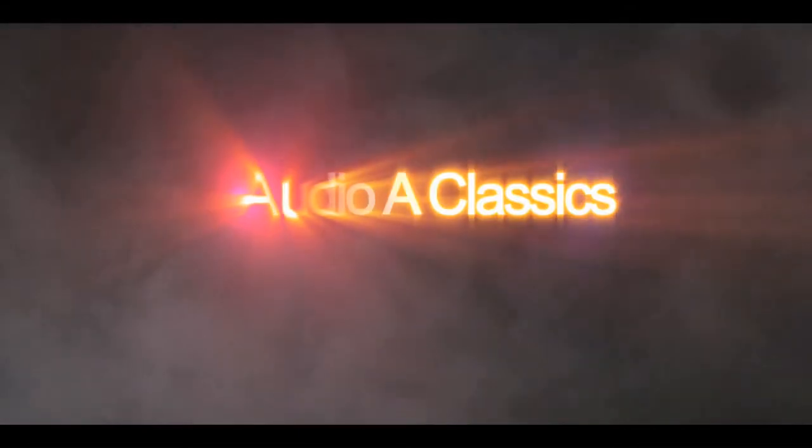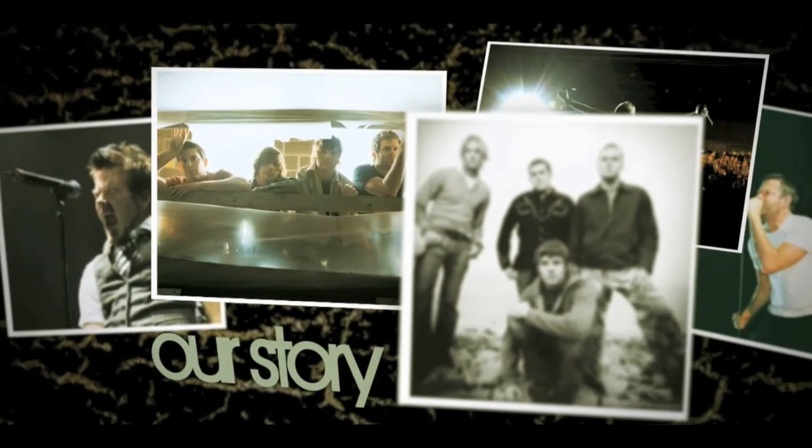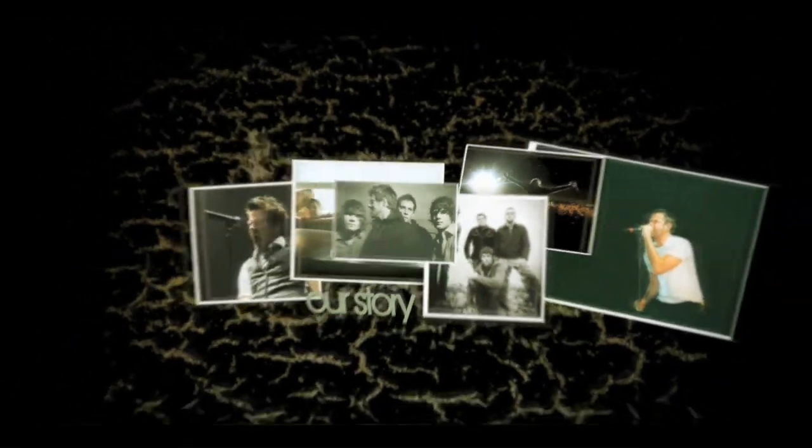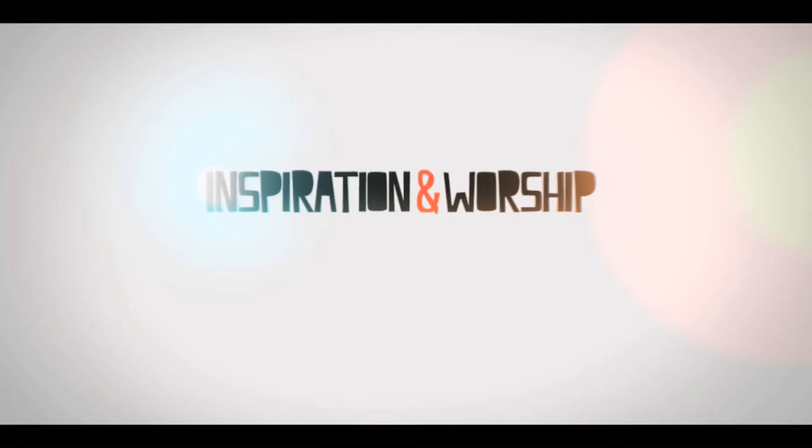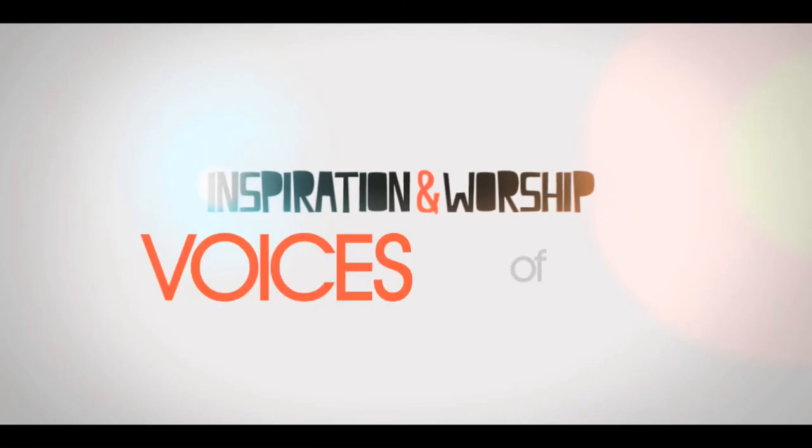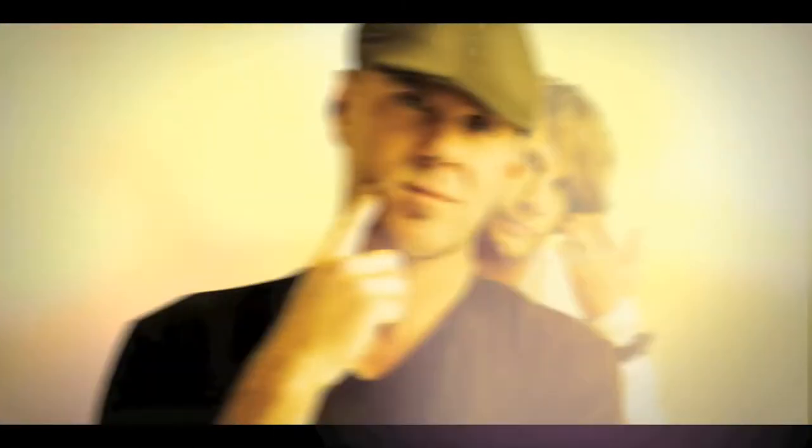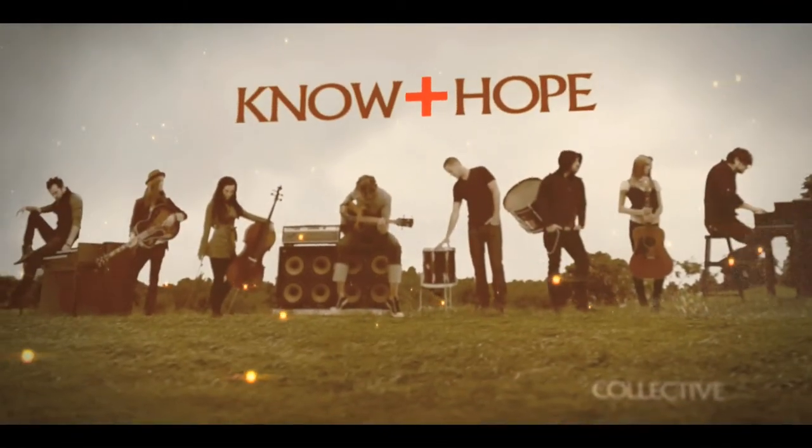As we perform some of your favorite Audio Adrenaline classics, tell our stories of redemption and purpose, and lead you into an unforgettable night of inspiration and worship with some of our favorite emerging voices of hope and brand new songs from the No Hope CD. This is Audio Adrenaline and No Hope Collective.